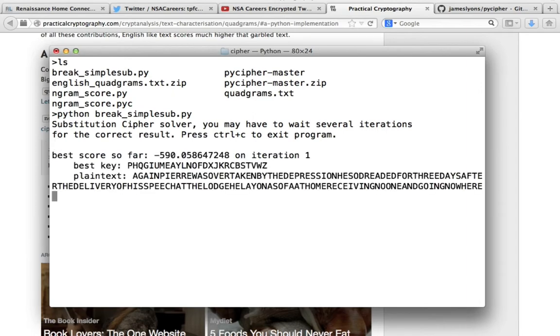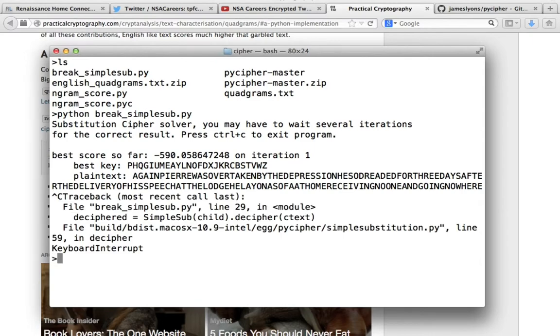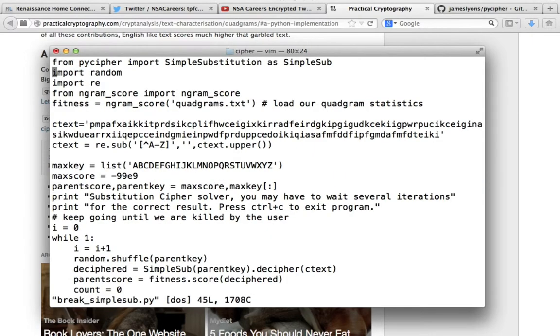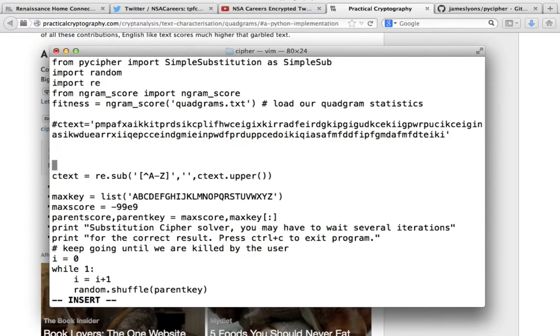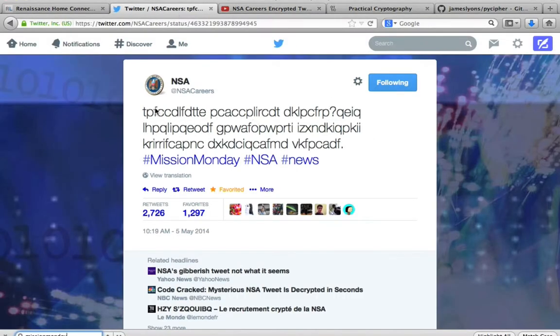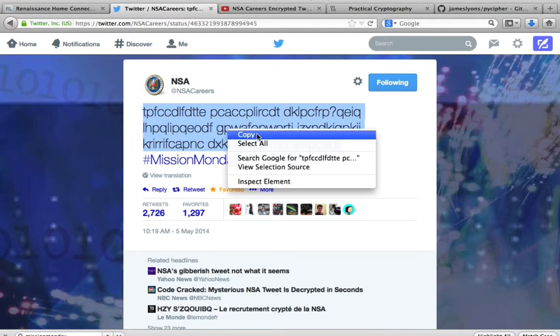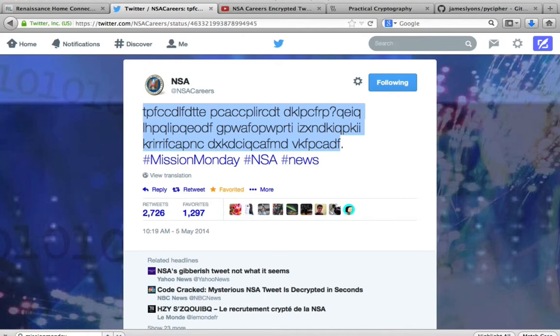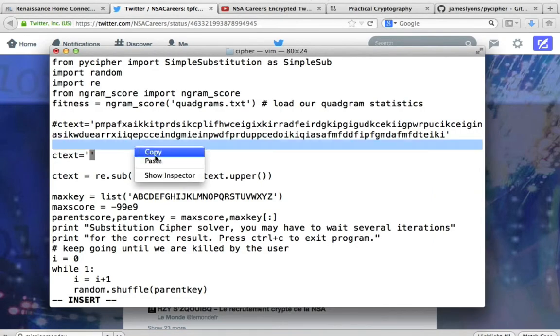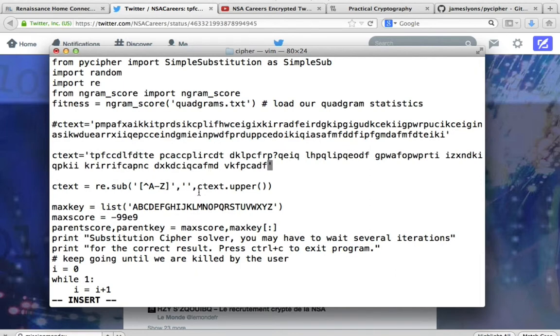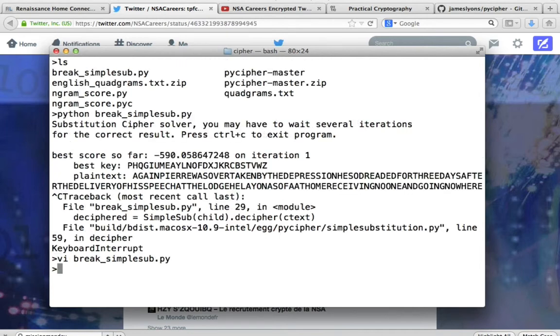Let's go ahead and run the break program. And what I'm seeing is that the program is executing, which is great. Now the program is already cracking a code, which is a test example. So we'll stop the program. Let's take a look at what our next step will be. The ctext here is a variable that's going to contain our ciphertext. I'm going to comment out the existing text and instead we'll go back and put in our own variable with the code from the tweet. We're going to grab this code and insert it.